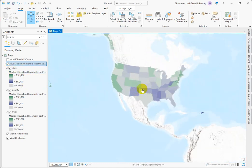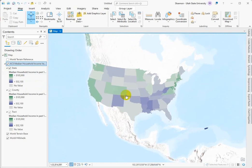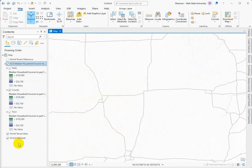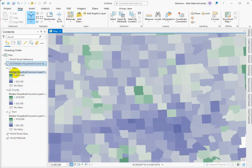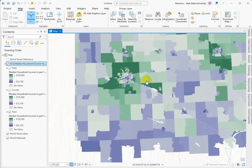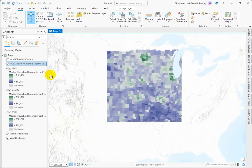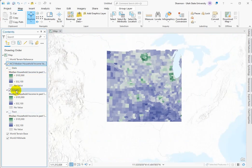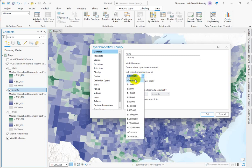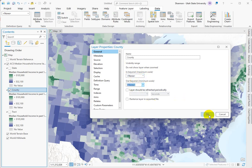Here we're at the state level, and as we zoom in it will switch — it switches to the county level automatically. You can see this one is faded a little bit, and if we kept zooming in it would switch to a more granular census tract level. If you want to control that, you can go into the properties and under the General tab you can see there's an 'in beyond' and an 'out beyond' scale, and you can change these so they don't turn on and off.